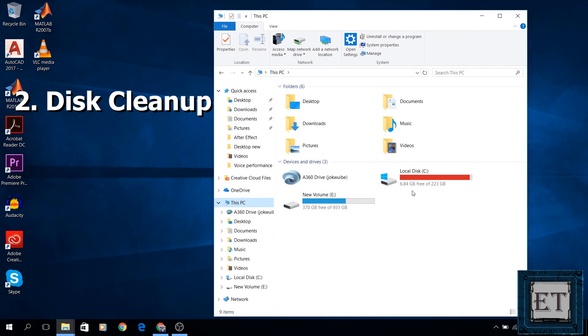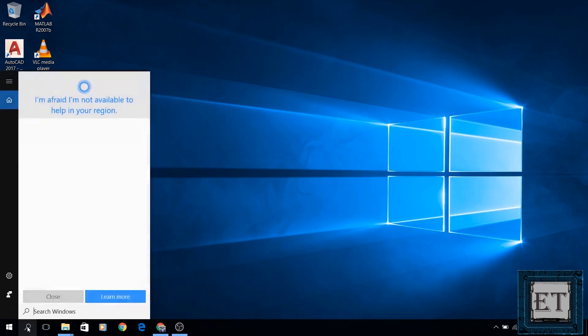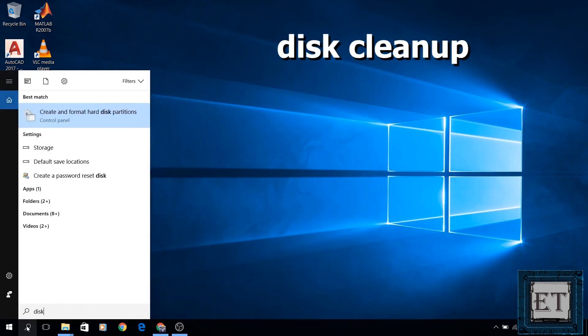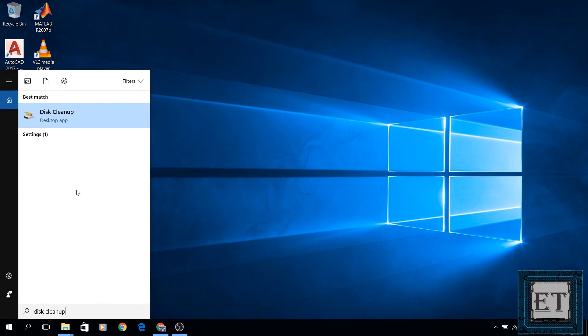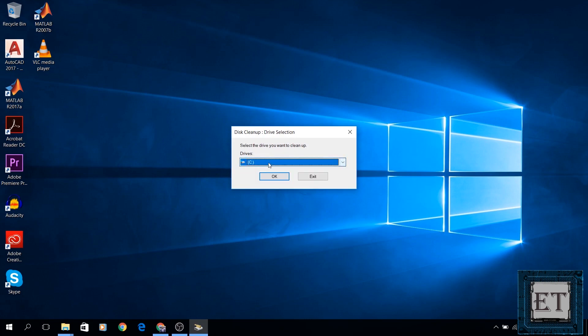The second method is to perform a disk cleanup. As you can see here, I have a little less than 7GB of disk space left. Let's see how much disk space we're going to recover from the disk cleanup. For that, you go to your search and type disk cleanup as shown on the screen. Select the disk cleanup app from the search result. You should get this popup here asking you for the drive you want to clean up. Your hard disk is usually drive C, so I will leave it as drive C and then click OK.